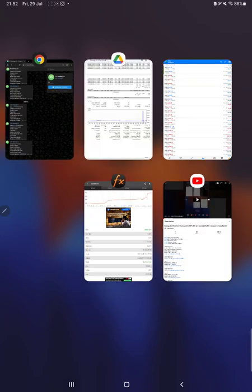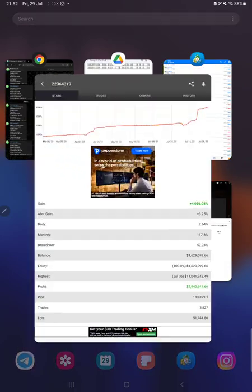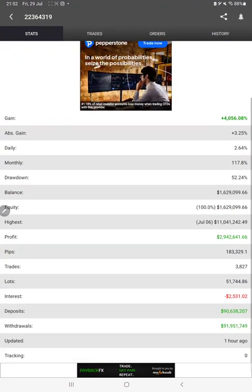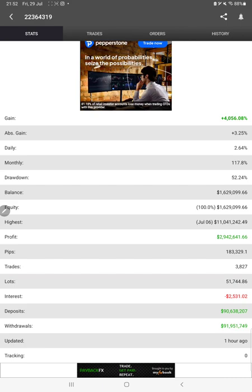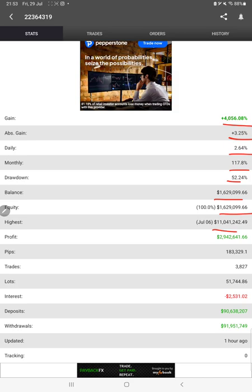After that, we can check the MyFXBook statistic as well. All the details are available like total percentage of gain, absolute gain, daily return, monthly return, drawdown, current balance, equity, and profit pips that we have achieved.